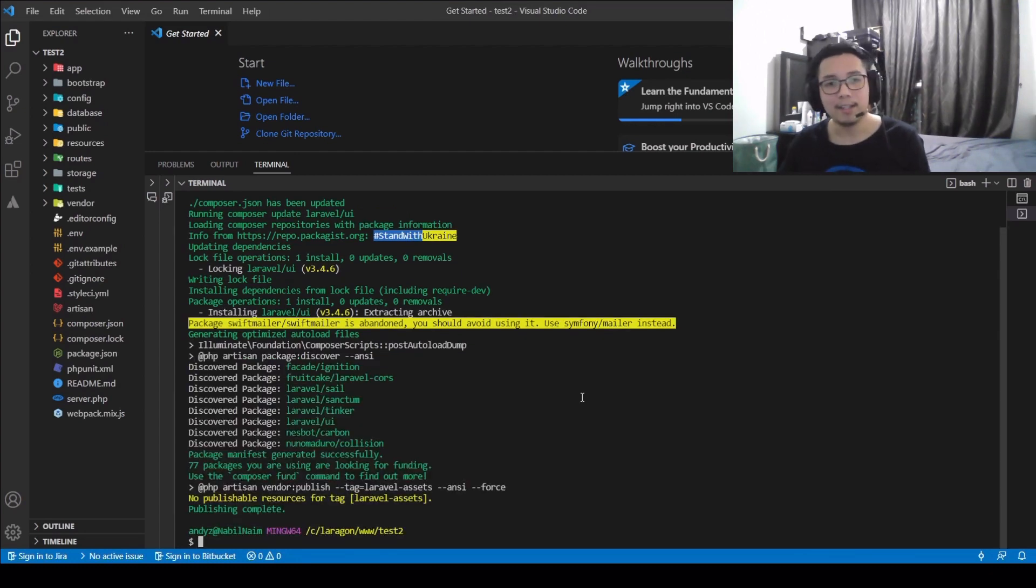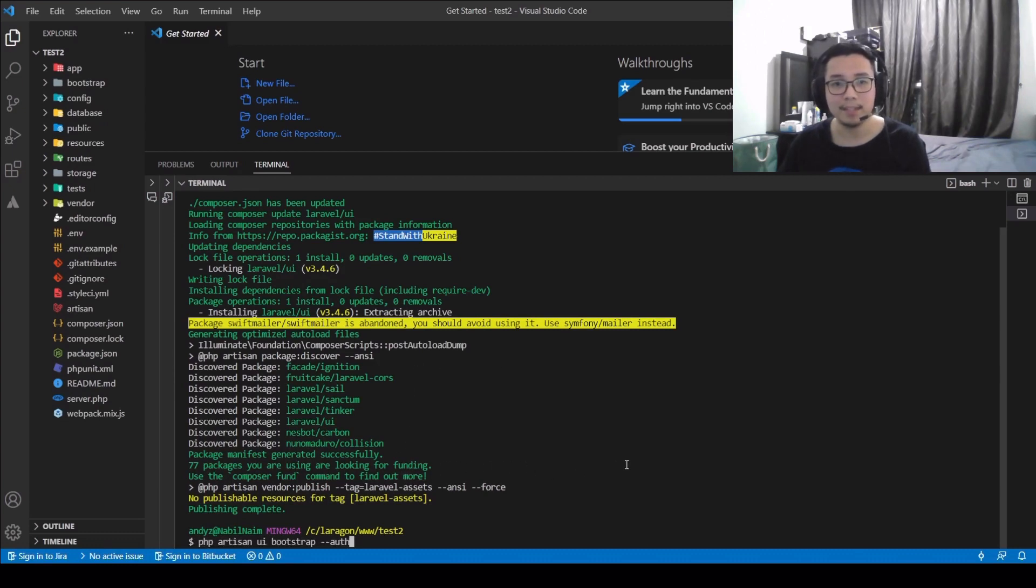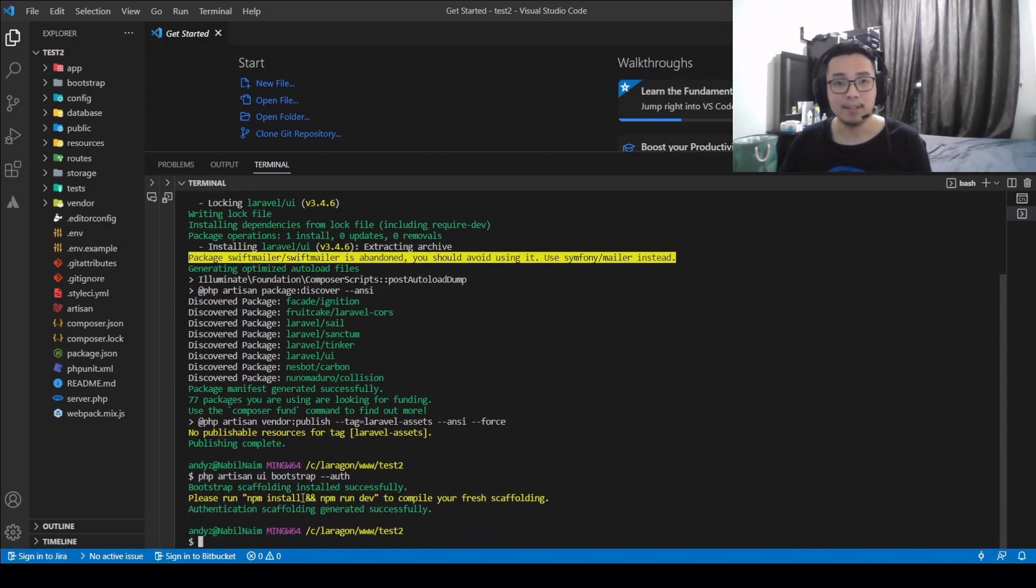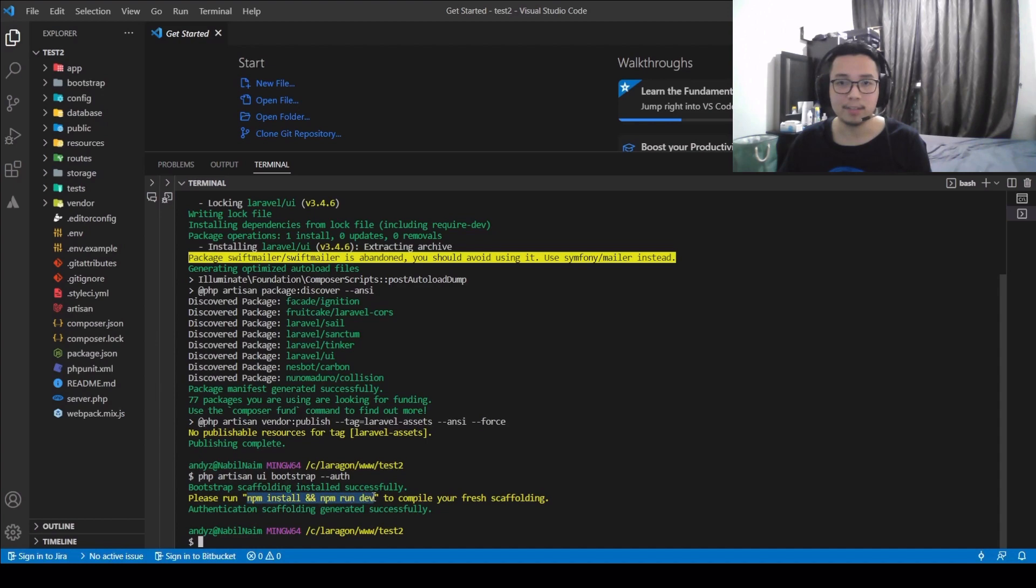Okay, once that's finished, now we're going to type PHP Artisan UI Bootstrap Authorization. And what this do is, the system now will install the front end of the scaffolding using Bootstrap Framework.